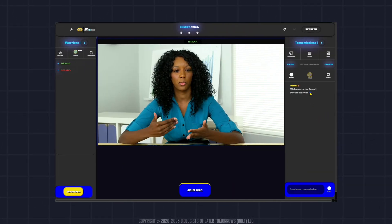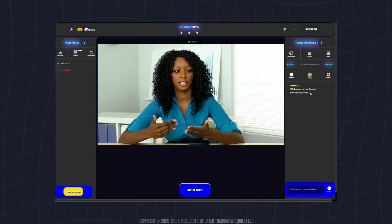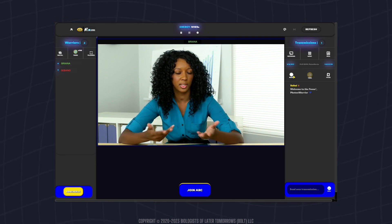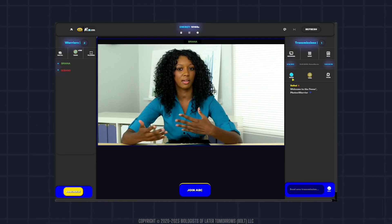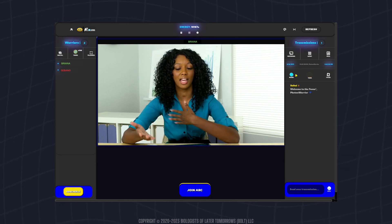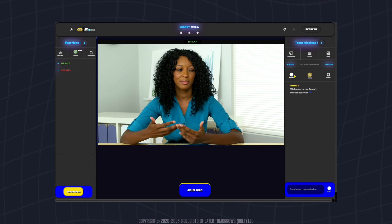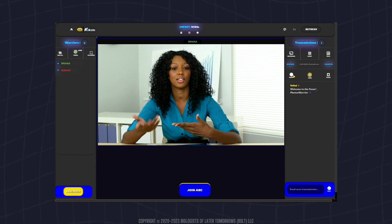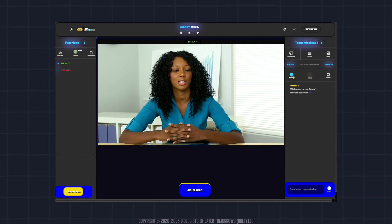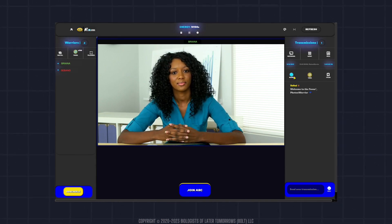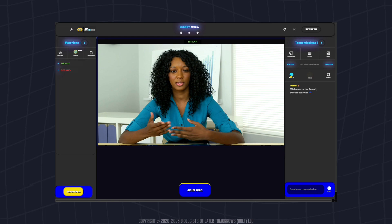The Fovea provides you with the ability to record each video session as a spectator. To record the session, simply select the record button. A pop-up will then appear where you will select the Fovea application window to record.